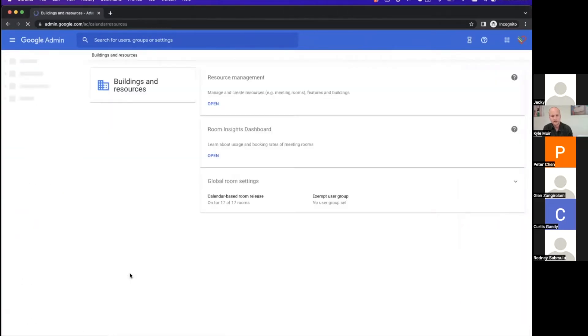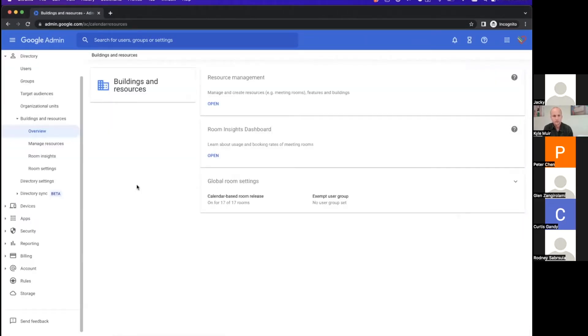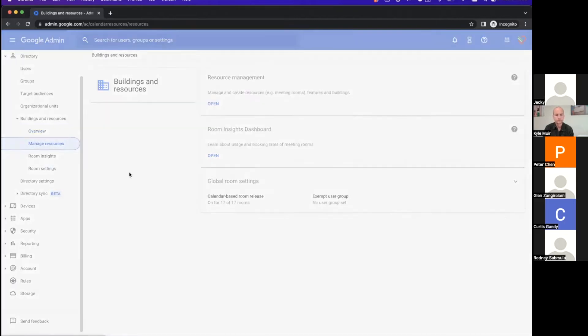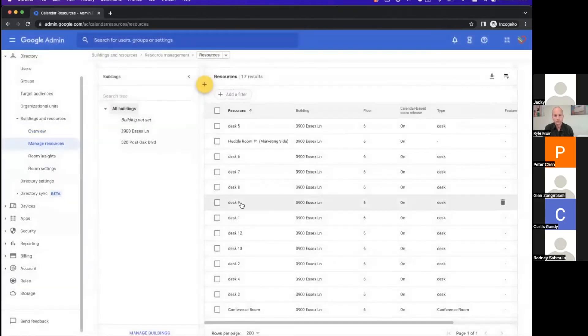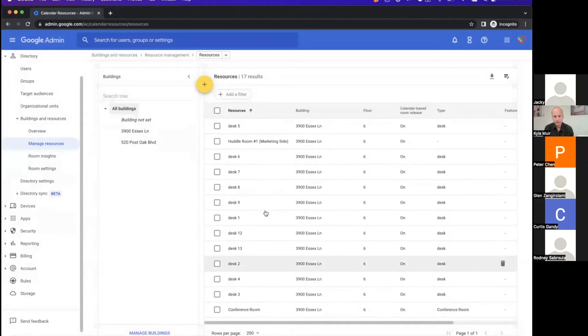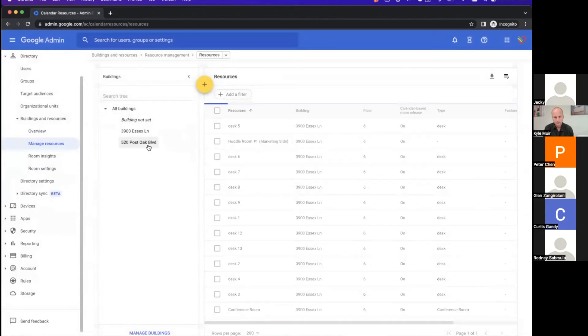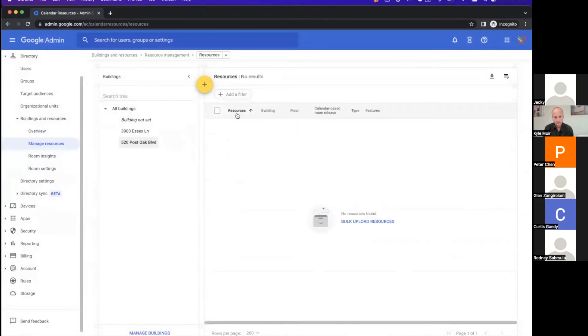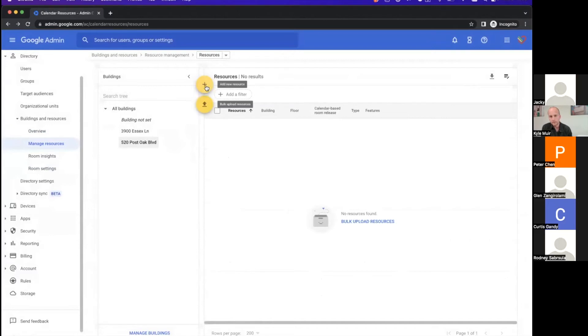Go to directory - manage resources. And then huddle room. I have 520 post bulk right now, but let me import the resource. The yellow button.